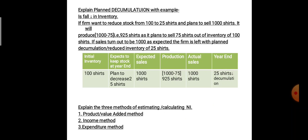Today we will see what is planned decumulation with example. Decumulation means a fall or a decrease in the inventory. If a firm wants to reduce the stock — decumulate the stock, decrease the stock — it wants to reduce the stock from 100 shirts to 25 shirts.